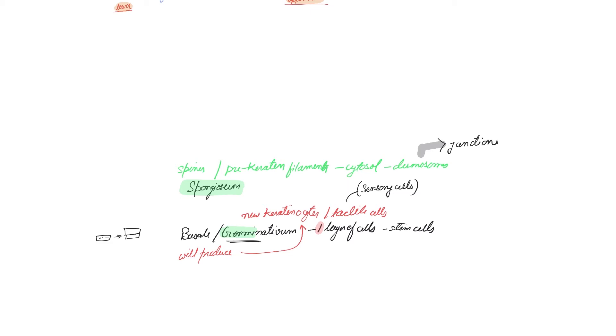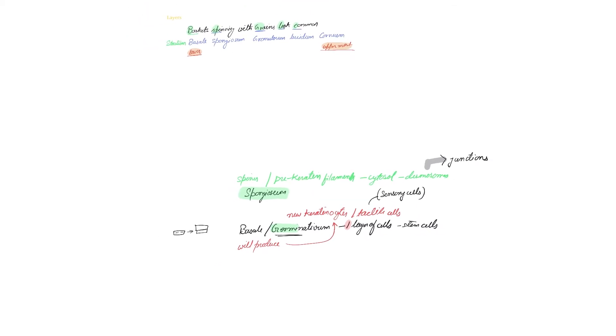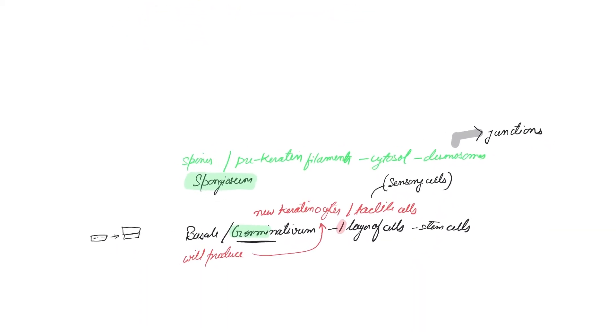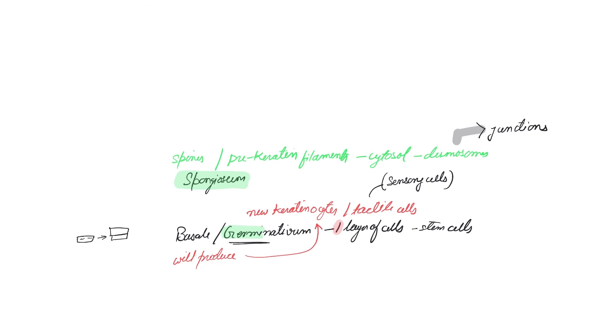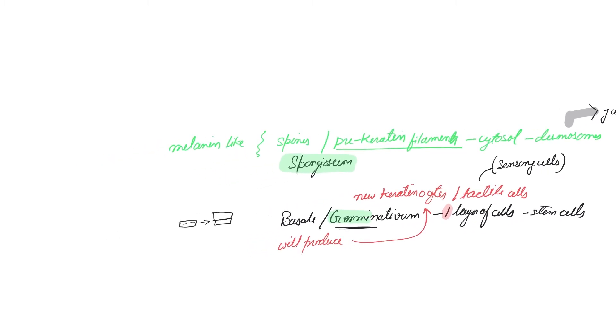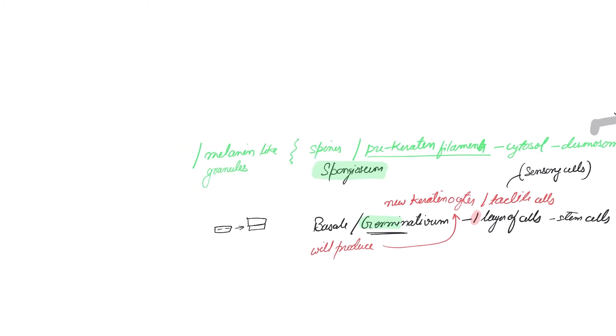If you remember, desmosomes are junctions between the cells and they look very much like having spines. That is why the name comes as spinosum. These cells look like spines. Now this layer has keratinocytes because they have prekeratin filaments. These filaments eventually will turn into keratin and they might also have melanin-like granules.